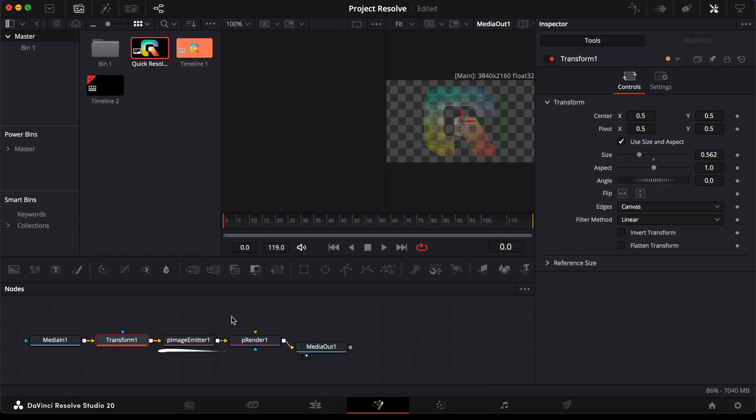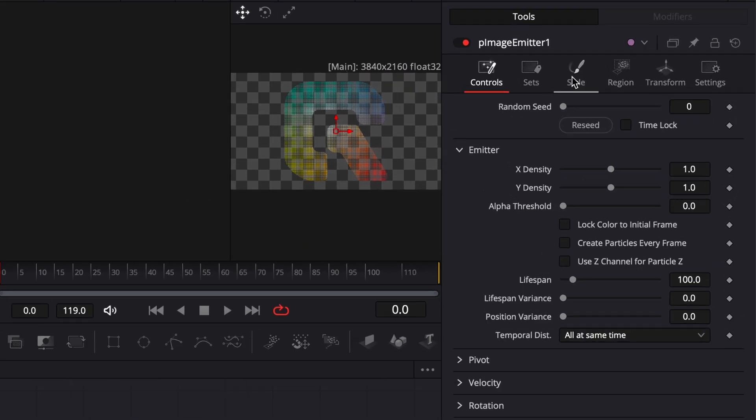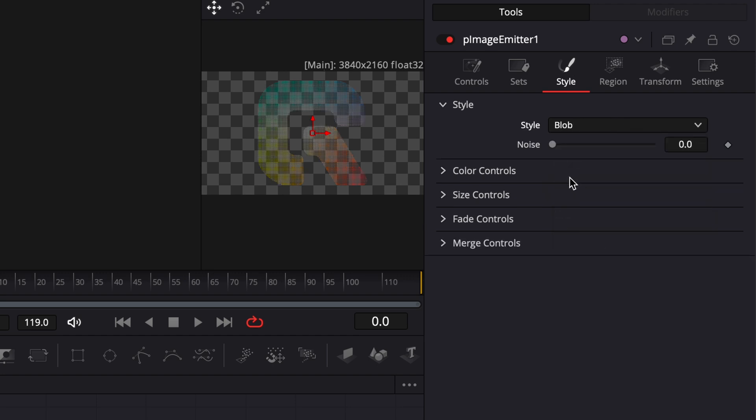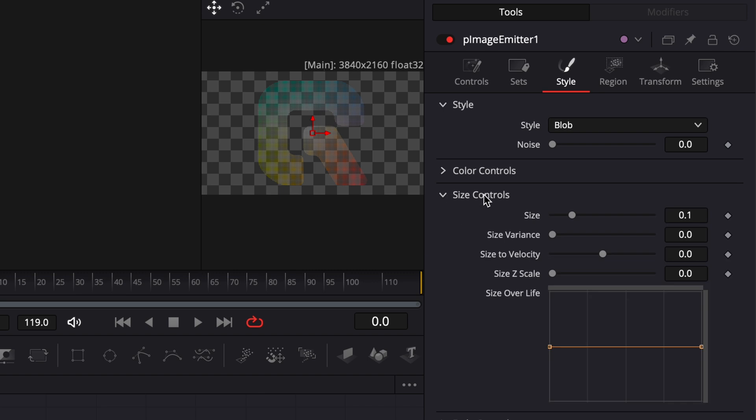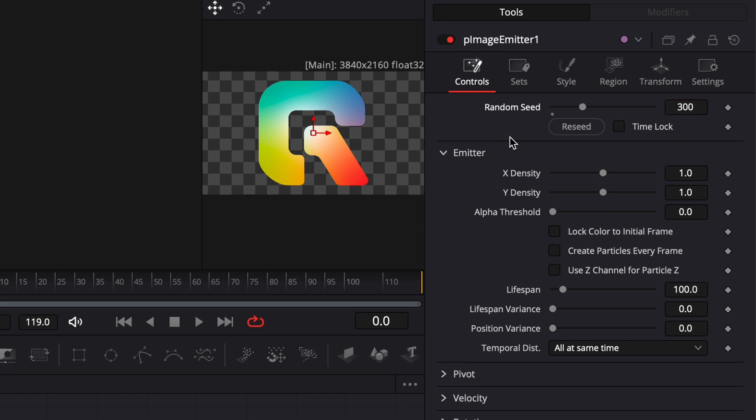Now select the P Image Emitter Node. In the Inspector, under the Style section, expand the drop-down menu and set it to Blob. Then open the Size controls and set the particle size to around 0.5. Scroll down to the Controls section, and change the Random Seed to 300. This will vary the particle distribution.